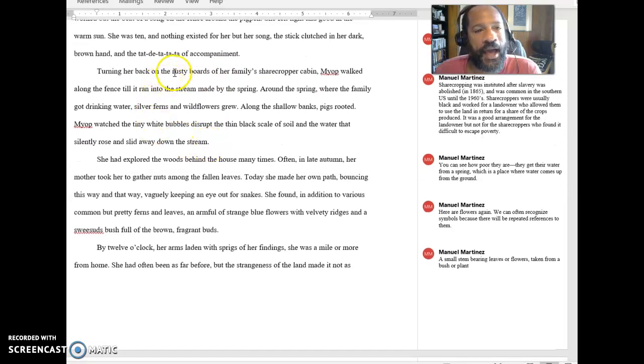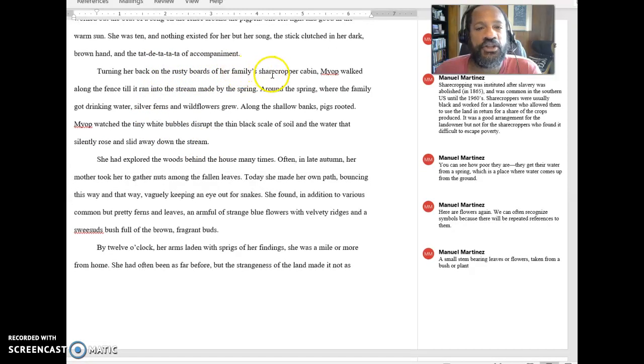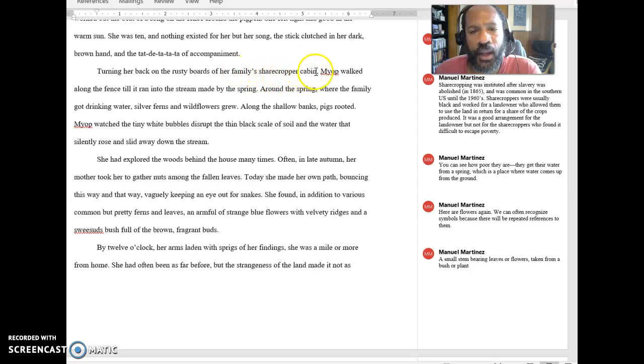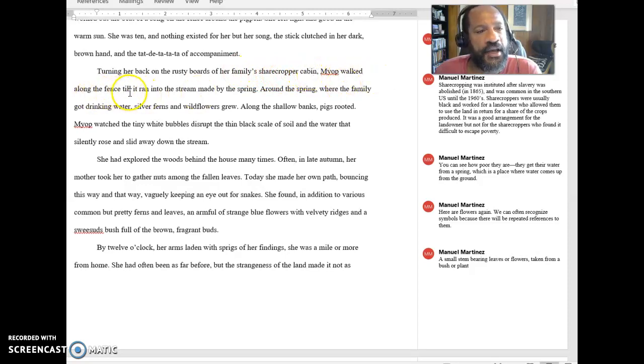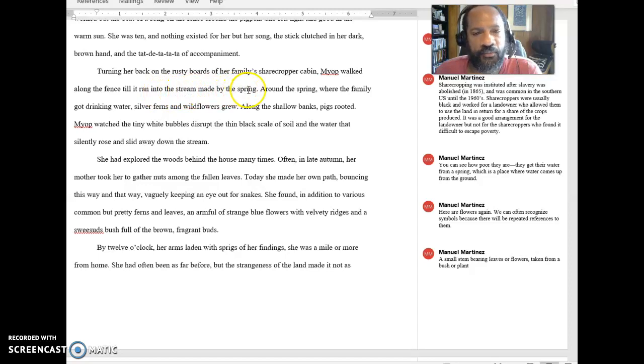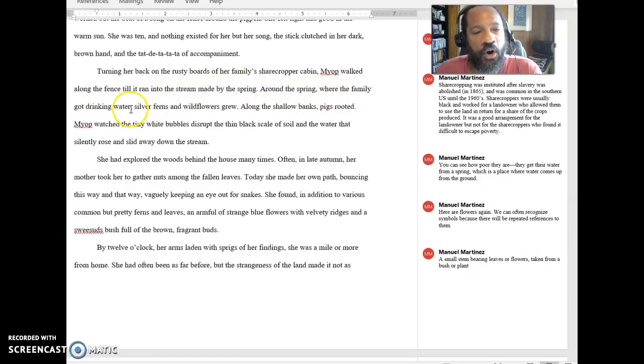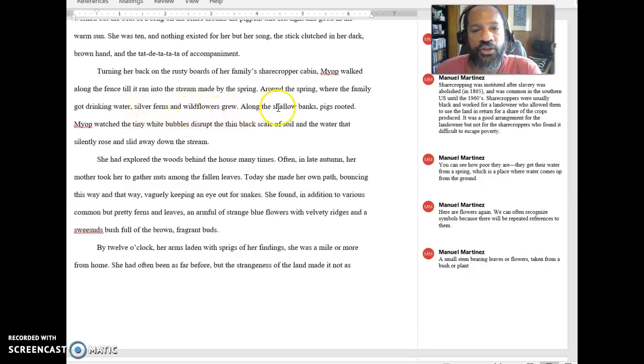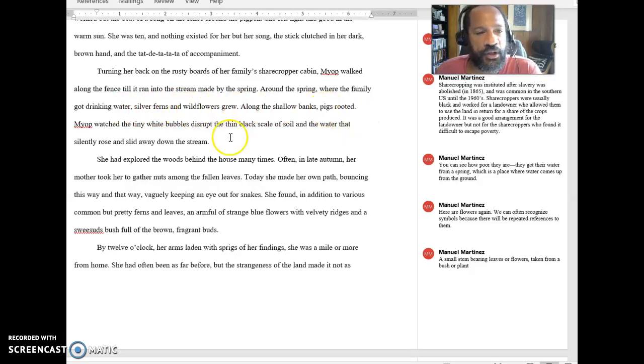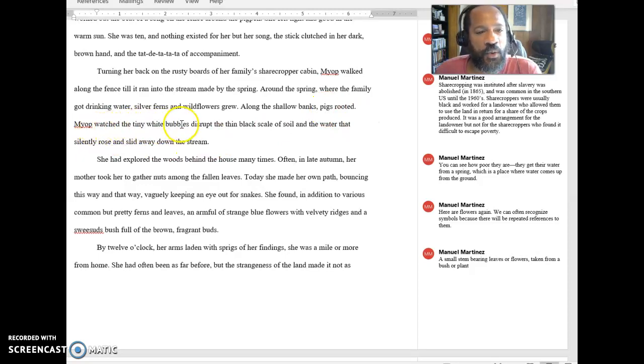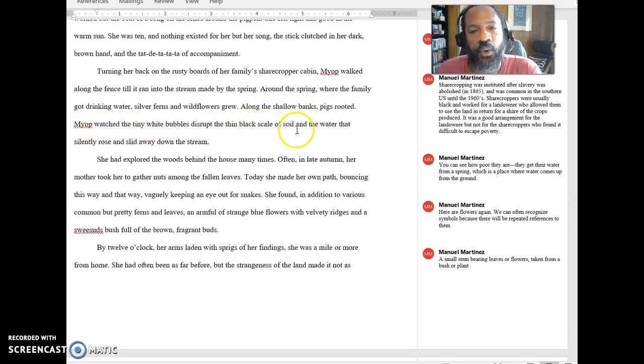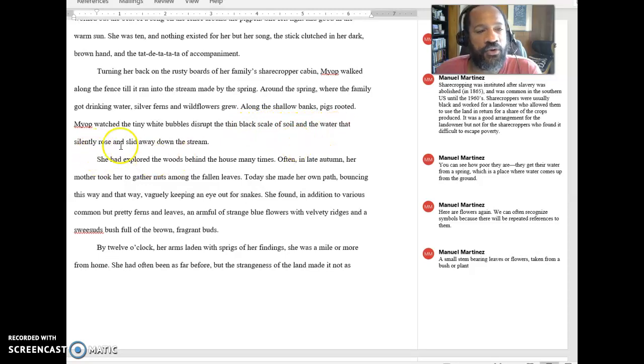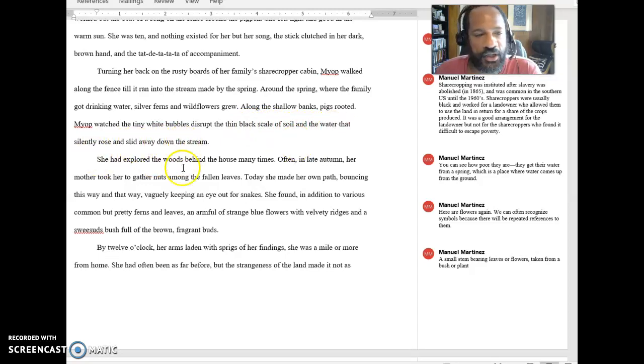Turning her back on the rusty boards of her family's sharecropper cabin, Myop walked along the fence till it ran into the stream made by the spring. Around the spring, where the family got drinking water, silver ferns and wildflowers grew. Along the shallow banks, pigs rooted. Myop watched the tiny white bubbles disrupt the thin black scale of soil and the water that silently rose and slid away down the stream.